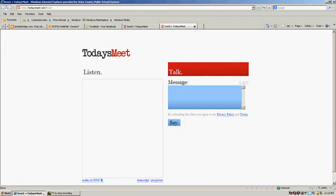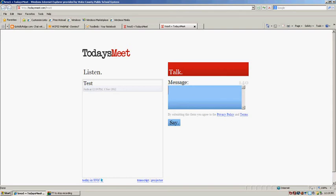To type a message, you simply type in this box here and click say. And now your message appears.